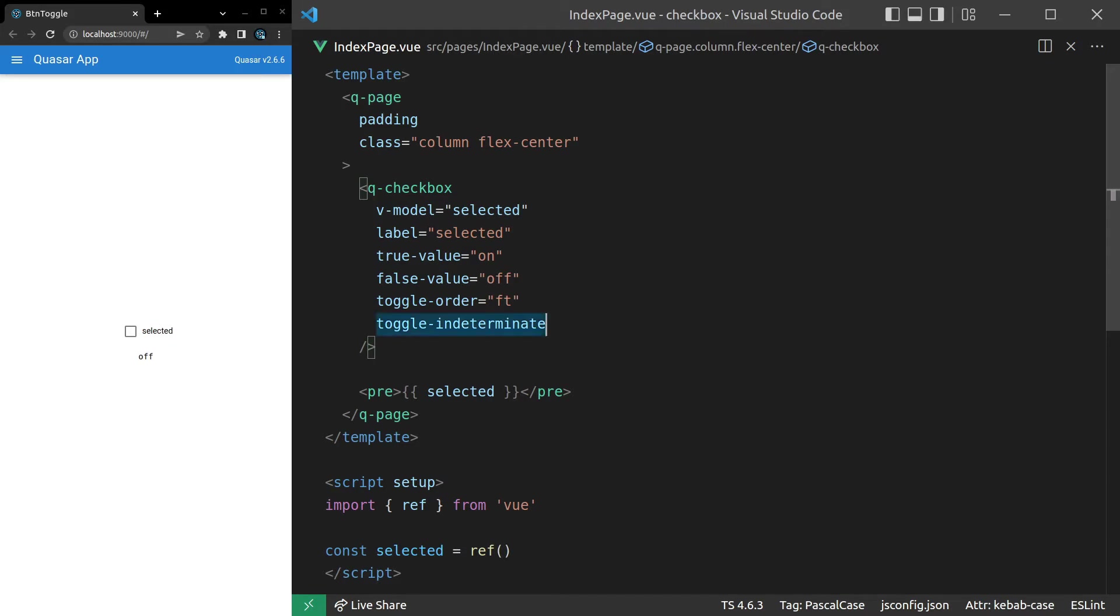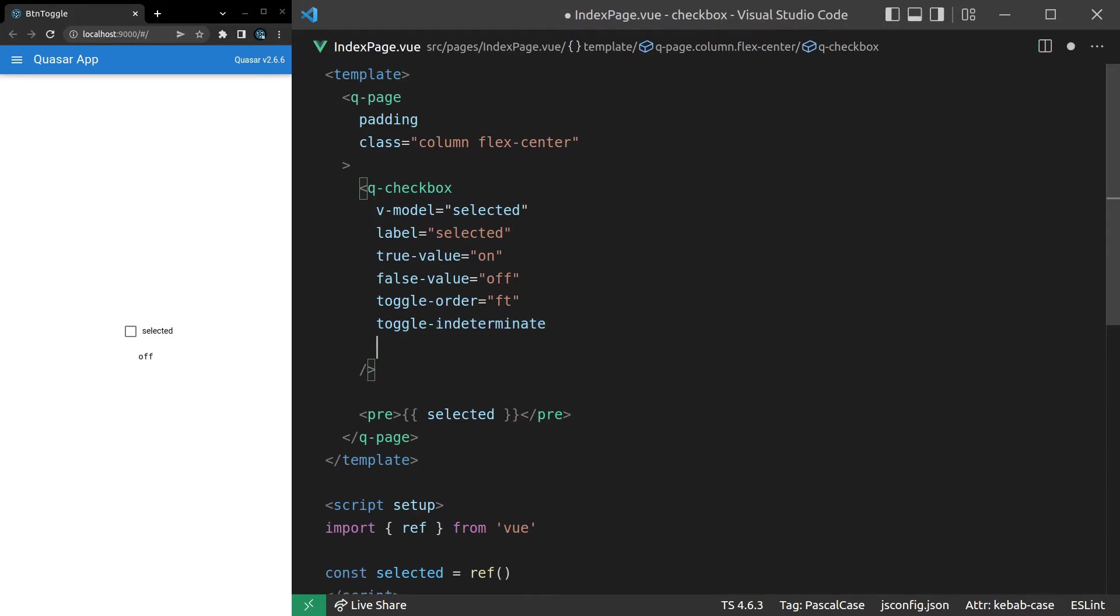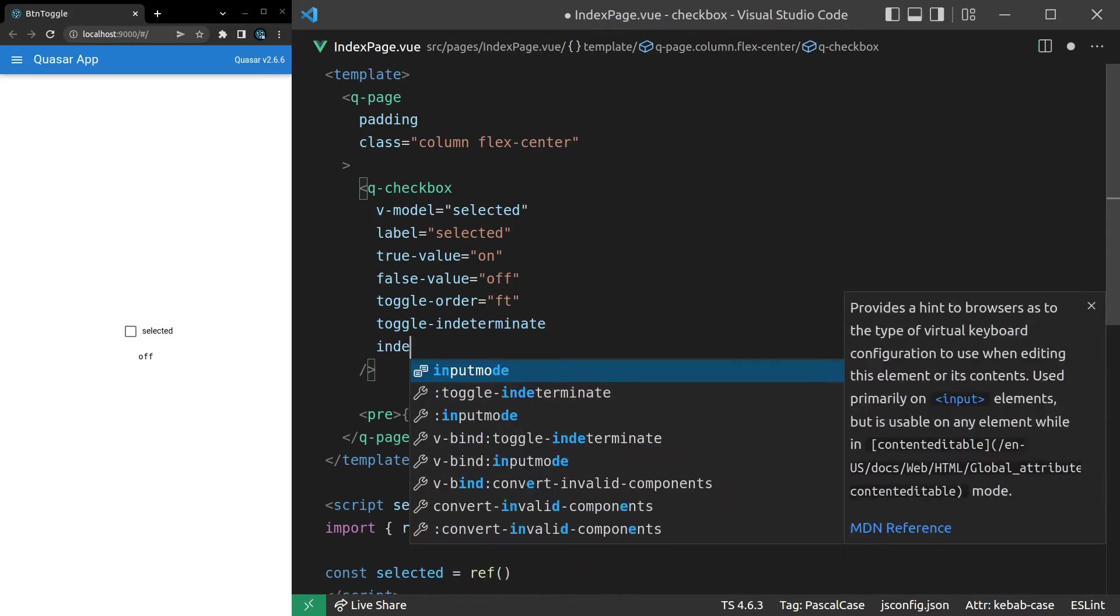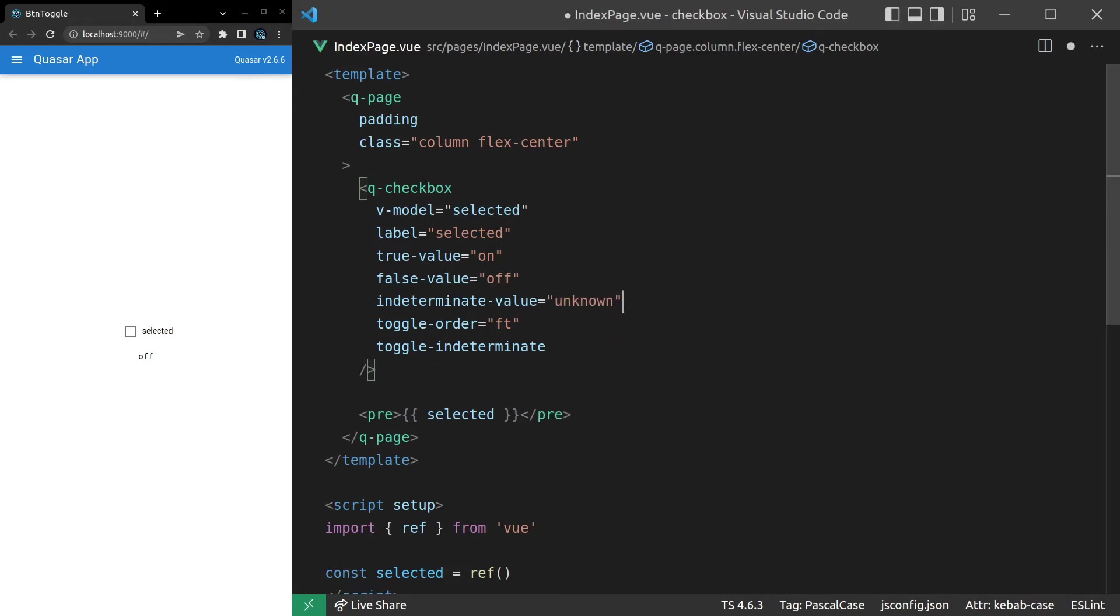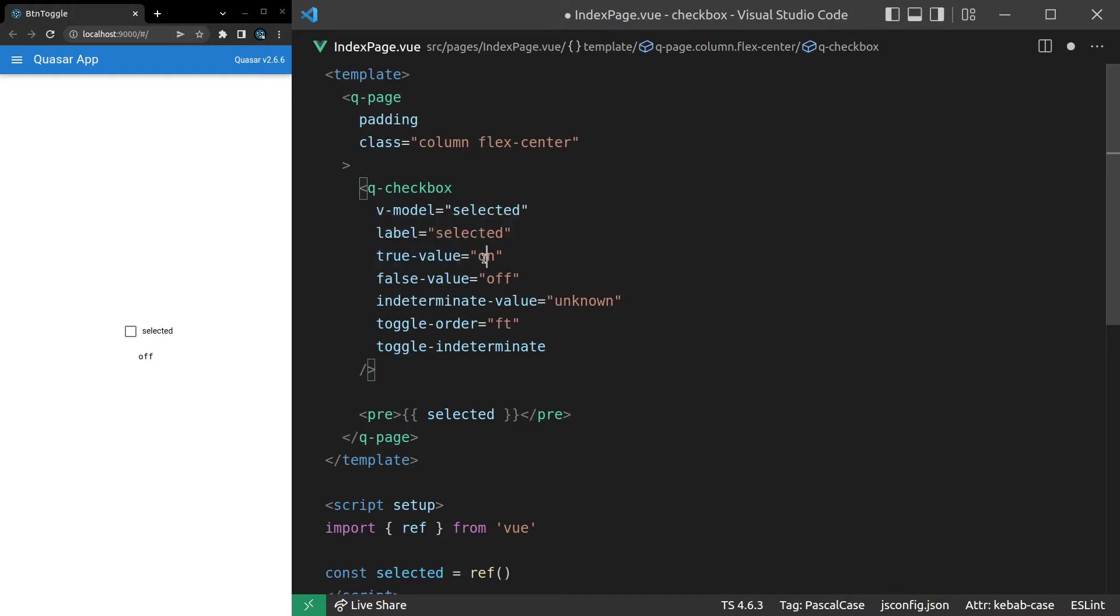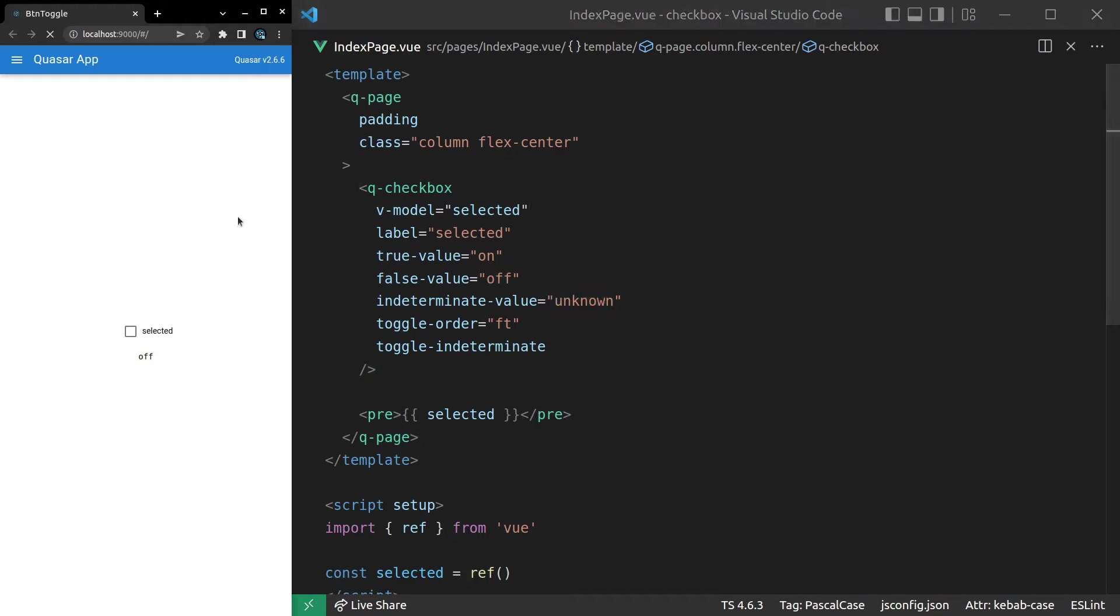But what we can do, which I kind of just alluded to, is set indeterminate-value. So you might set that equal to something like unknown. And I'm going to shift this up so that it sits with these other options here. So we've got true value on, false value off, indeterminate value unknown. Let's save that, refresh the page. And now we get off, on, and then unknown for the indeterminate state.